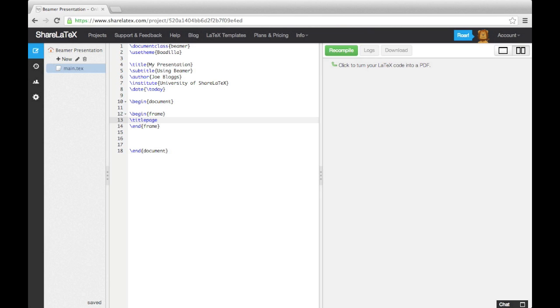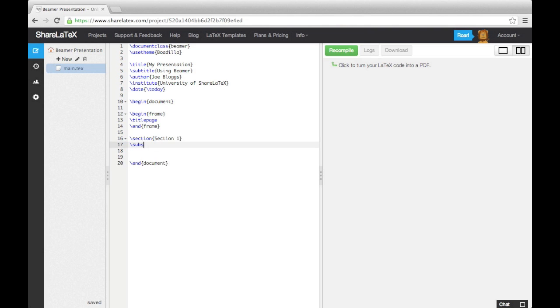Just like with a normal LaTeX document, we want to split our presentation up into sections and subsections. Let's add in some sections, and then add some frames to each section.